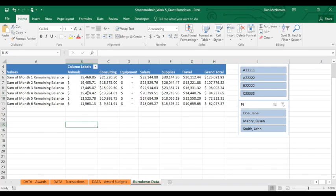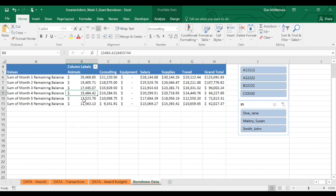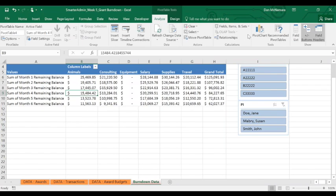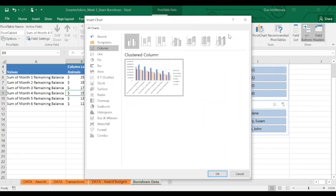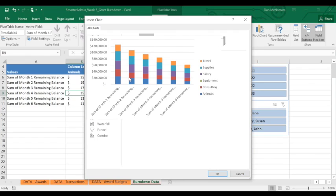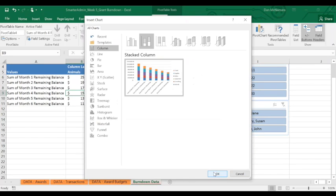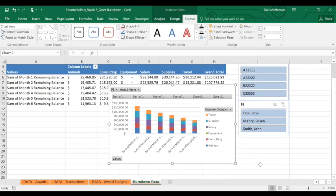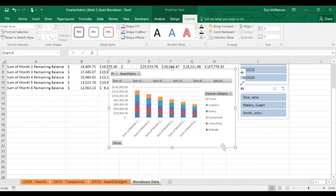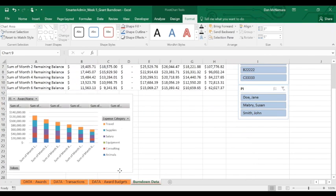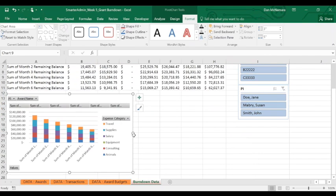To add a pivot chart to an already existing pivot table, click anywhere in the pivot table, go to the Analyze tab, and click Pivot Chart. We'll select a stacked bar chart so that we can see our total grant budget remaining with expense category detail built right in.